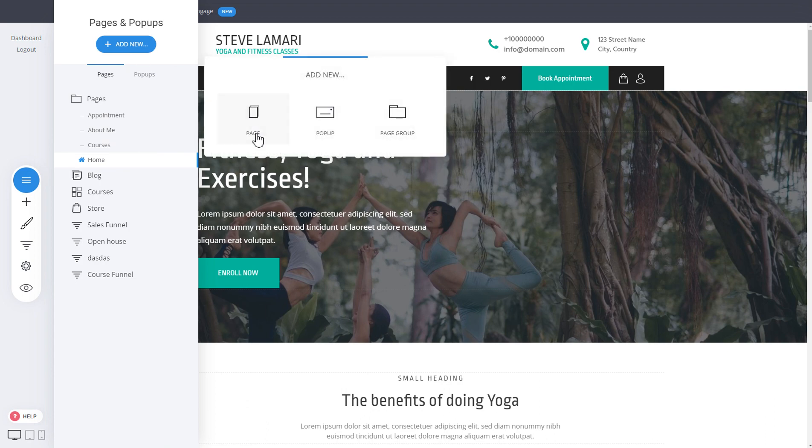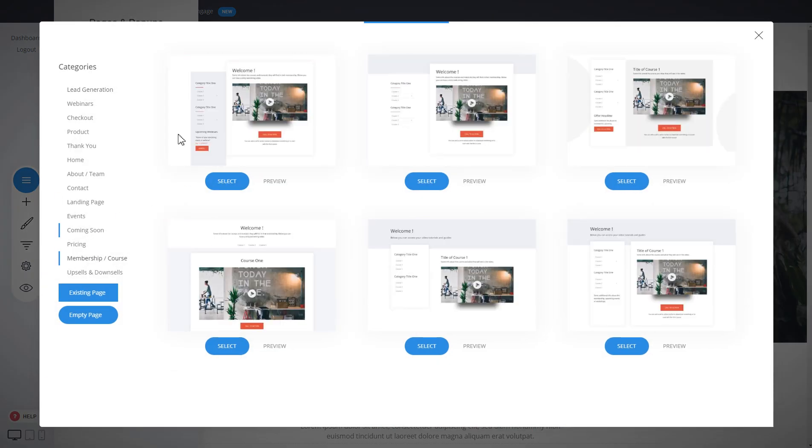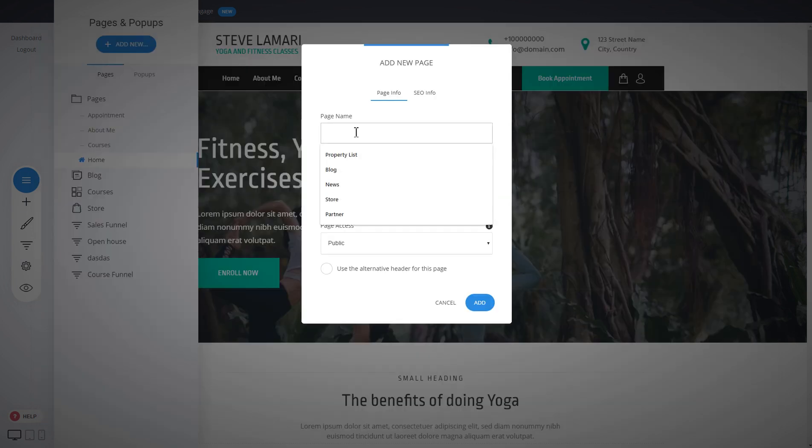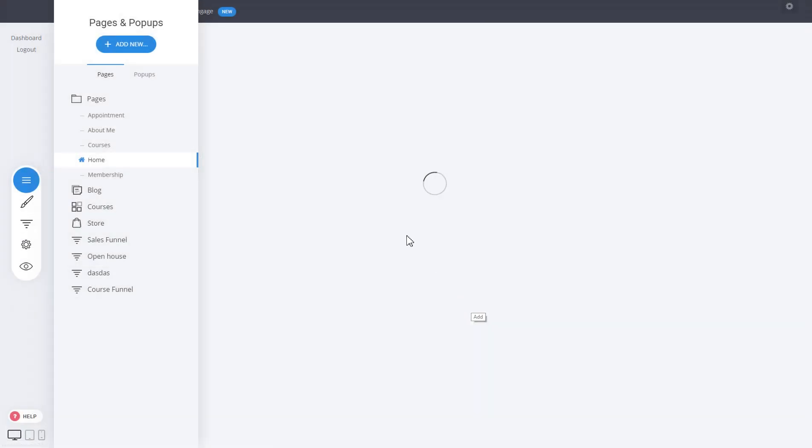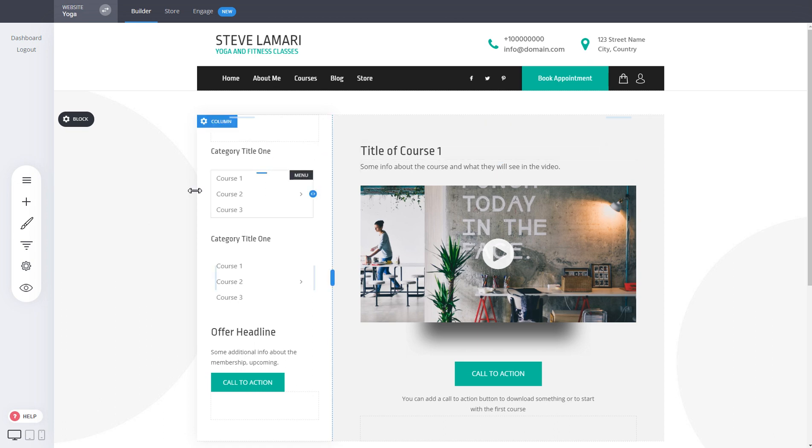Let's create a new page and select the membership template. Let's go with this design for the example and add membership. So now we've created a page that is in this case dedicated for memberships.